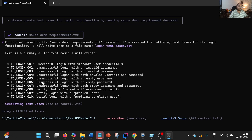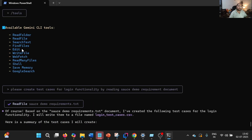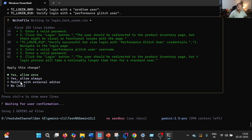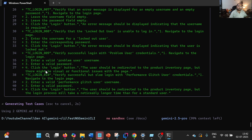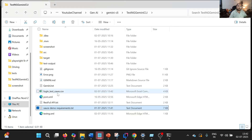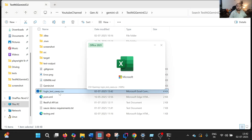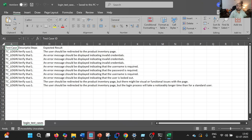It has generated the test cases. Now it is asking 'Would you like me to store it?' For storing, it needs to use write file — and if you remember, it has write file functionality as well. So let me allow this — yes, allow once. As a result, it will generate the test cases and export them into CSV. If I go here, we will see that login_test_cases has been created. You can see the test cases are created.